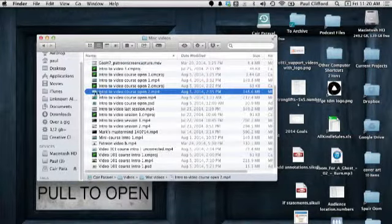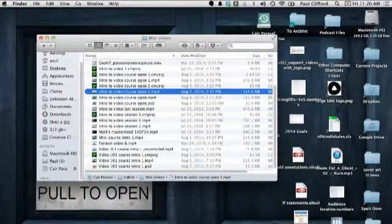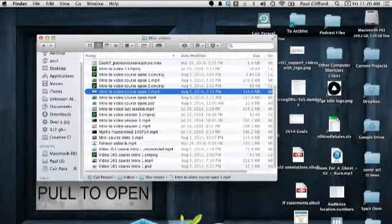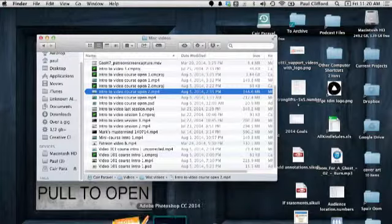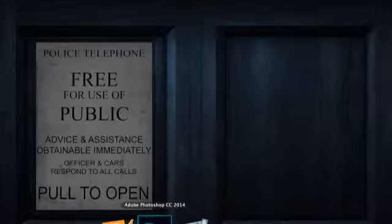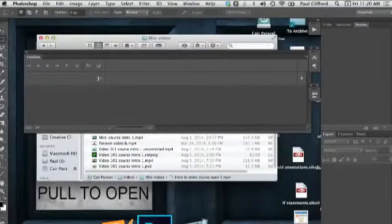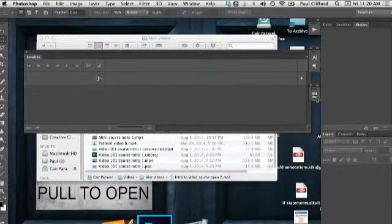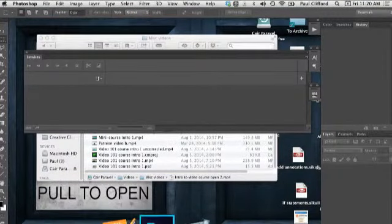Okay. So, here, let's do the Intro to Video Course Open 2. And, what I'm going to do is, I'm just going to grab that, and move that down onto Photoshop. Here. Where's Photoshop? There's Photoshop.